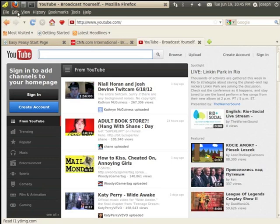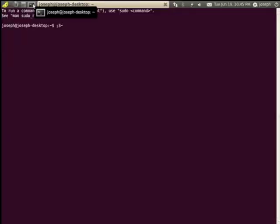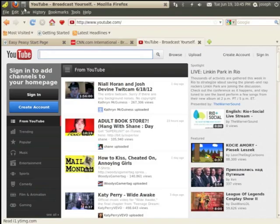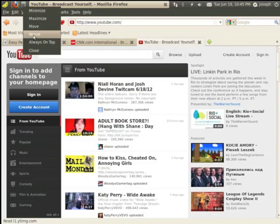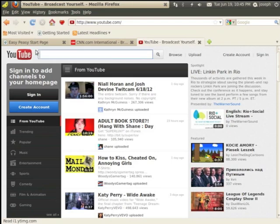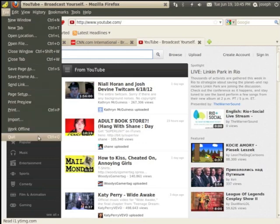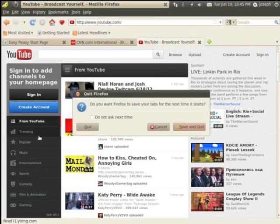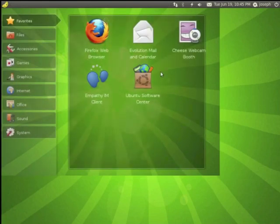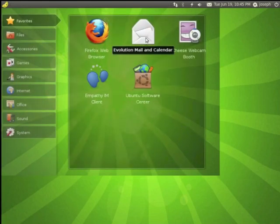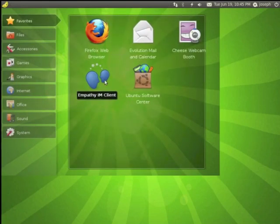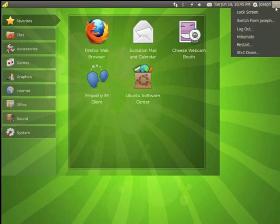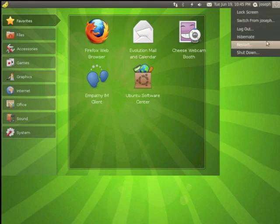Now if you wanted to, this is how you would close up some programs. You can right-click and close it. I can right-click and close it. I can right-click and close. Or of course, I can go to File and Quit. Or Control-Q. Save these tabs. Save and quit. You've got your mail program. Empathy IM client. Of course, you can install whatever you want to install. When you want it to shut down, over here in the upper right-hand corner, you can log out. You can hibernate. You can restart. You can shut down. You can lock the screen also.